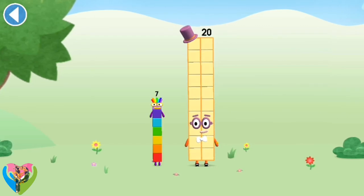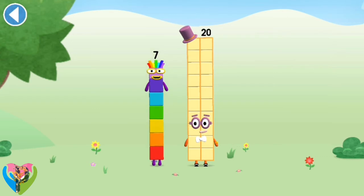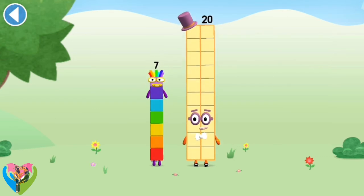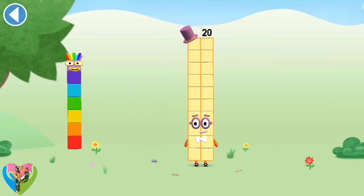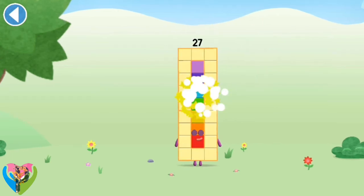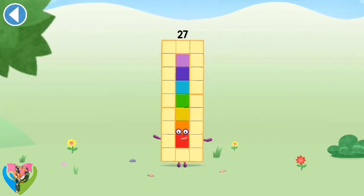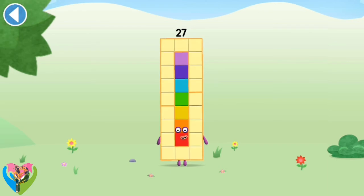You're about to meet number block 27. Can you add 7 to 20 and make number block 27? Drag number block 7 onto number block. Hooray! This is number block 27. This number block is made up of 27 blocks. I'm a cube — 3 by 3 by 3! Whee!